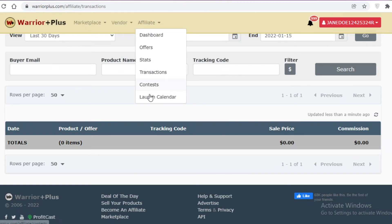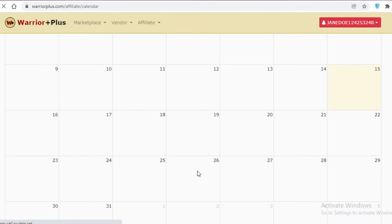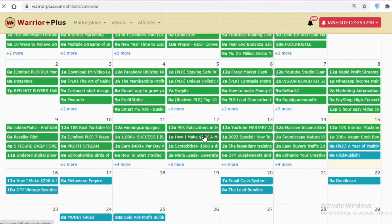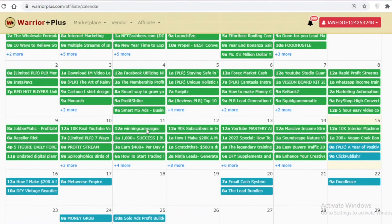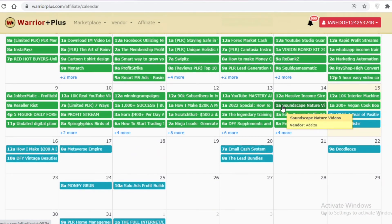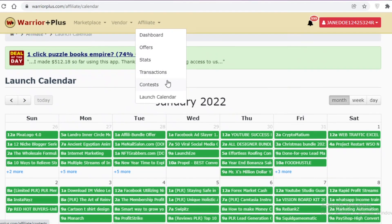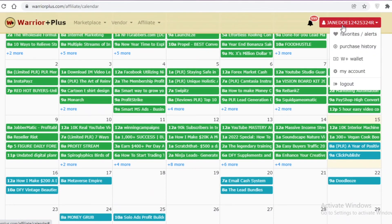The Launch Calendar lets you see upcoming products and affiliates. You can wait for a product to launch before promoting it, or build a customer base in advance and share your affiliate link at launch. Getting in early means you'll be among the first promoters, making your affiliate link feel less saturated and increasing the likelihood of purchases.